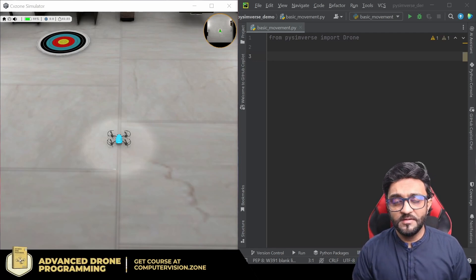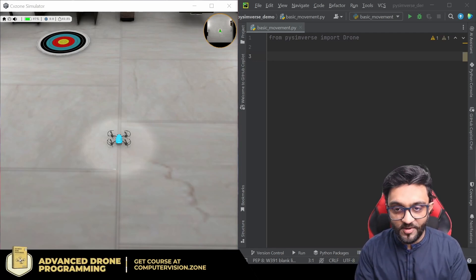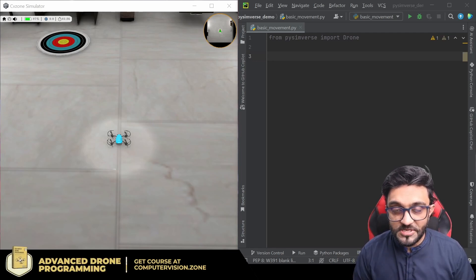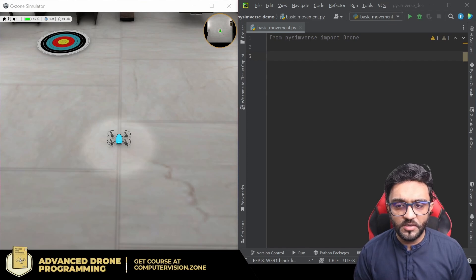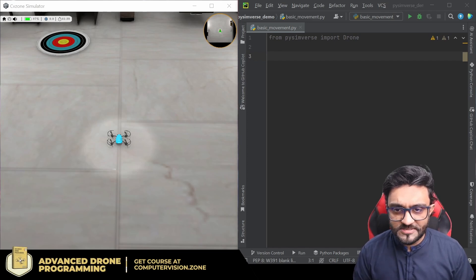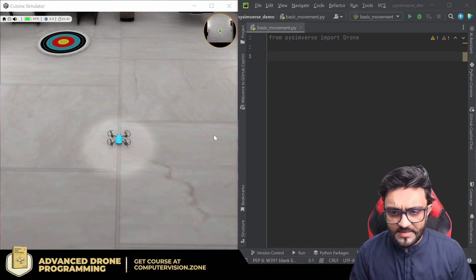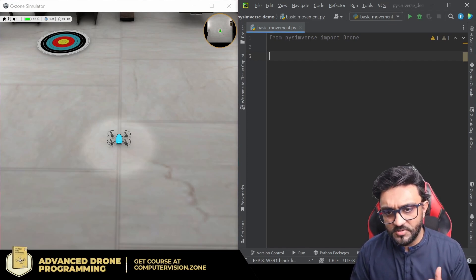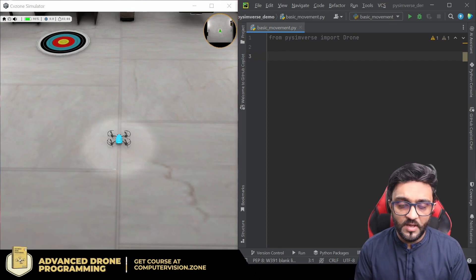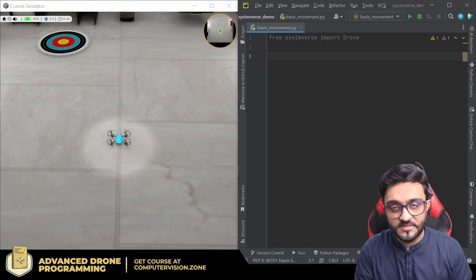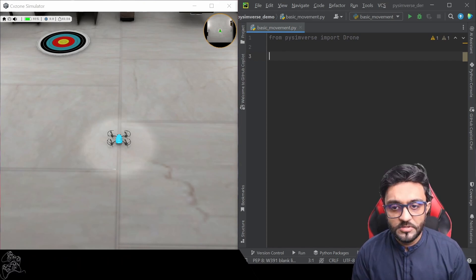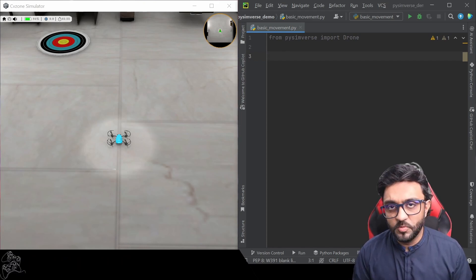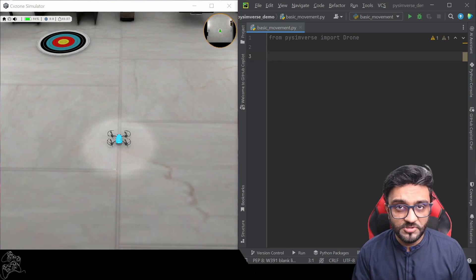Hey everyone, welcome to my channel. In this video, we are going to test out this new drone simulator that we have been working on. So let's go ahead and try it out. The idea is that you can write Python code and it will reflect on the simulator, so it will work like a real drone.